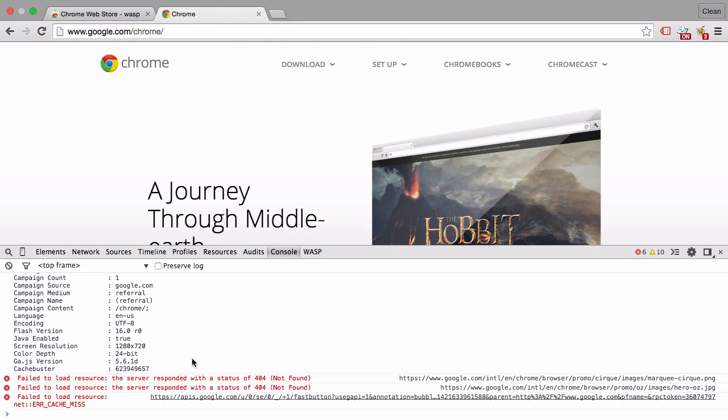But it's safe to say the developer tools that you get with Google Chrome are very powerful, and we can perfectly use them to check our Google Analytics installation.